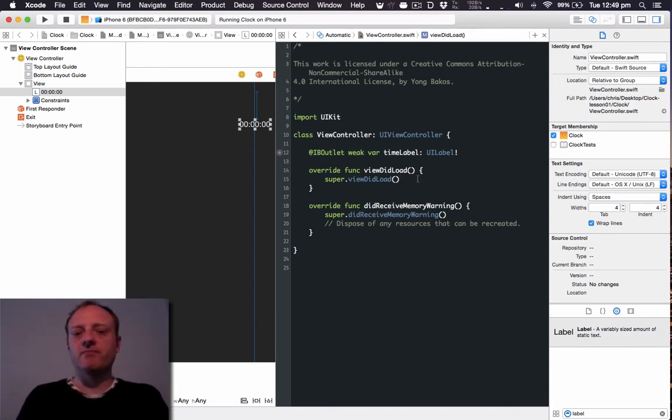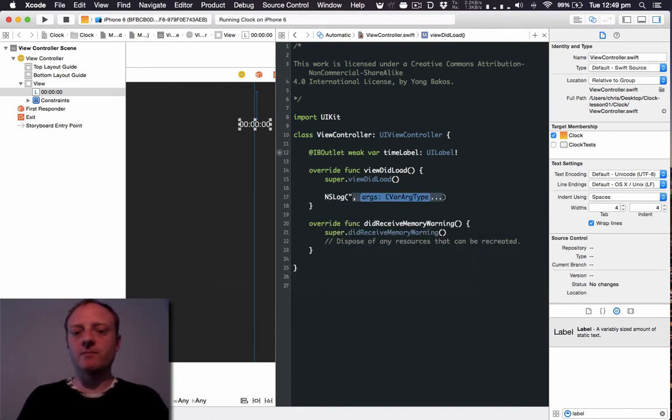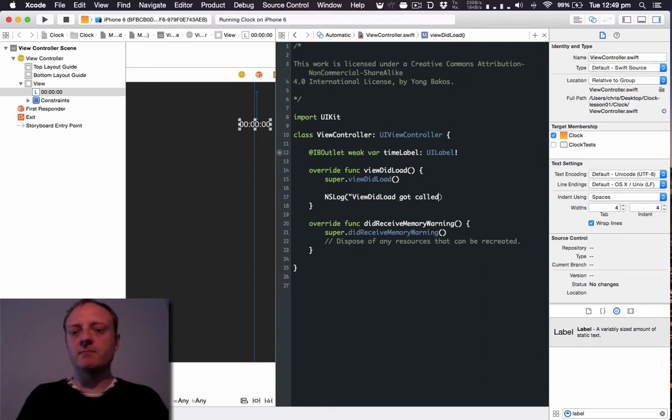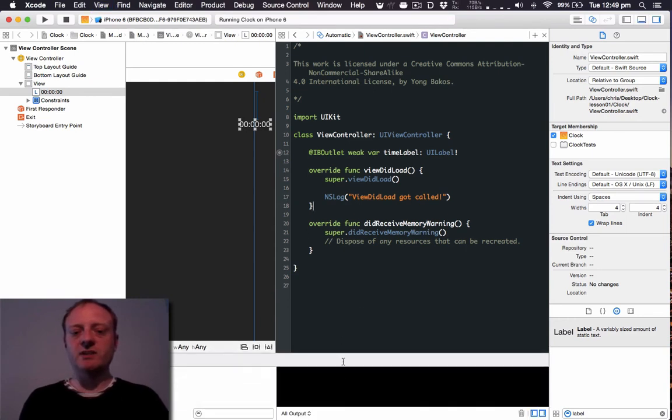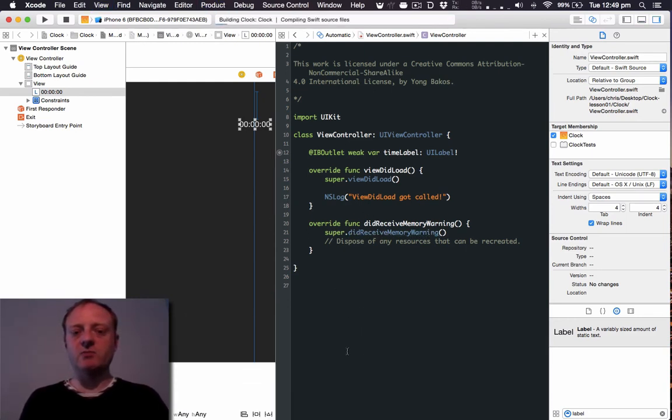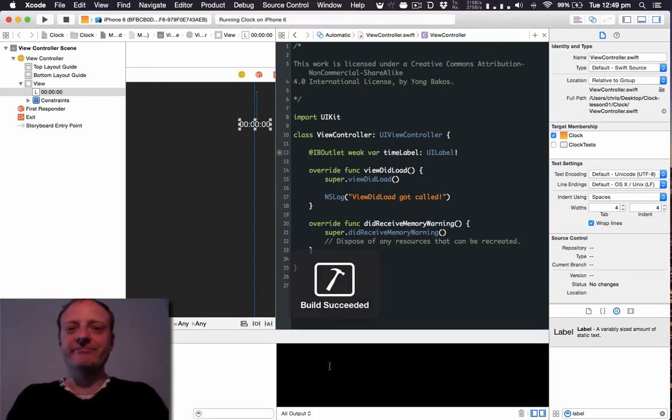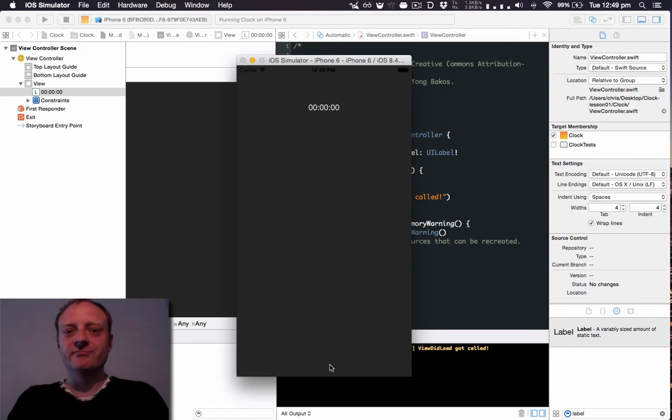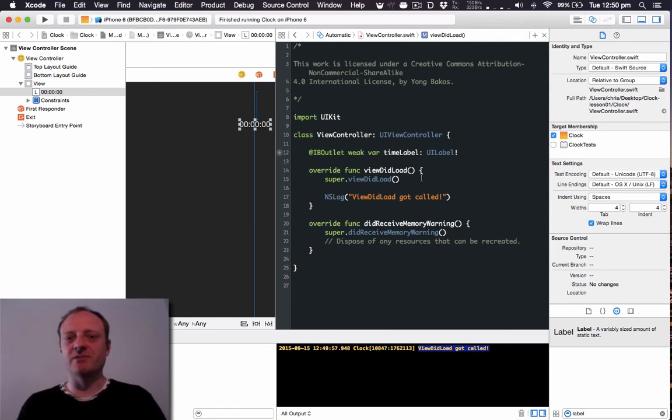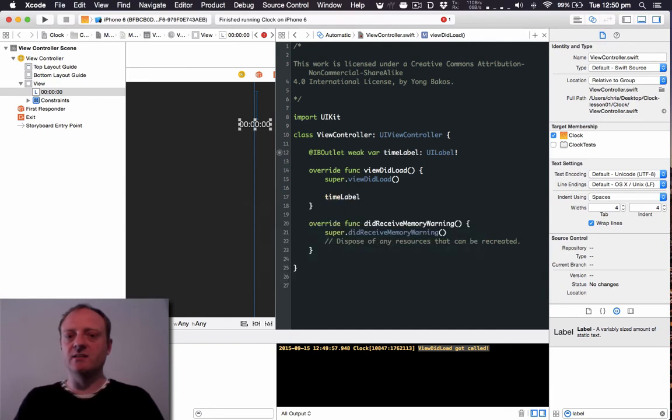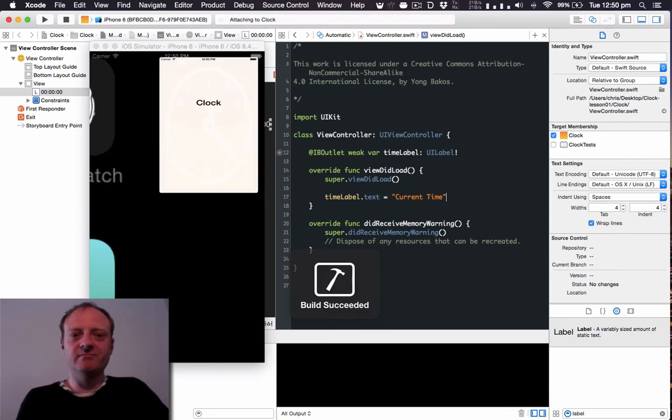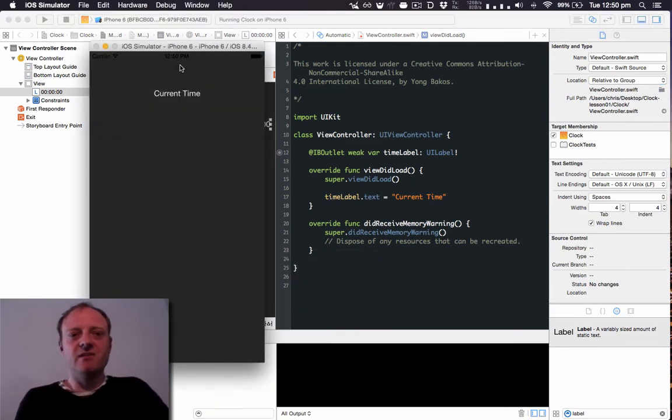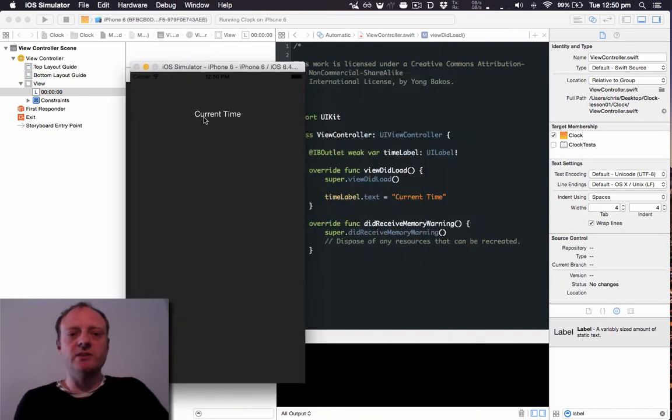So let's make it log something. And if I do Shift Command Y to open the debug area, once I run this app I will see viewDidLoad appear down the bottom. As you can see that worked. Okay, we're going to change the app so that in viewDidLoad it does something a bit more appropriate. Let's get rid of this logging line and let's instead set the timeLabel's text to current time. There you go, we no longer see the zeros as per the storyboard but we see current time which got set in the viewDidLoad.